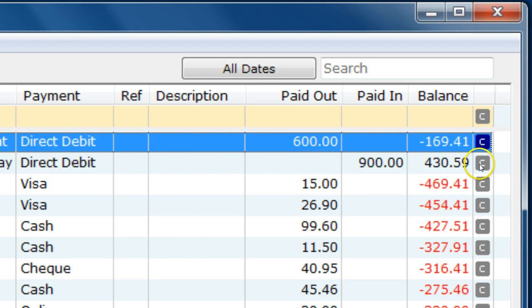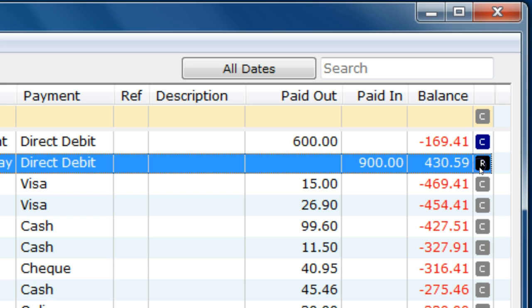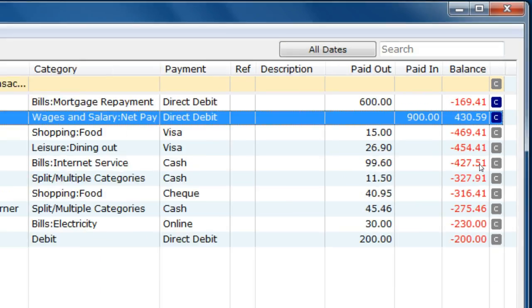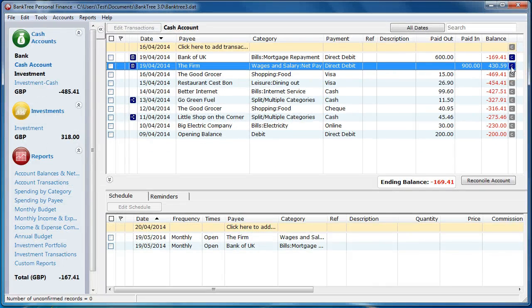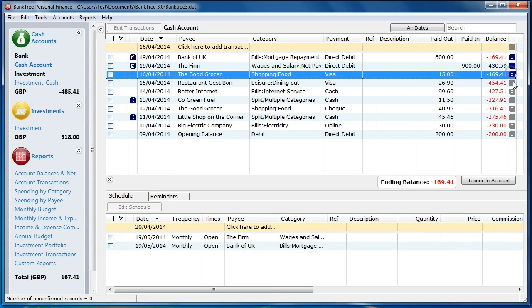The status icon will cycle through uncleared, to cleared, to reconciled and then back round to uncleared. If there are any missing transactions or you need to amend a value, you can do this at any stage by editing a transaction or adding a new transaction.